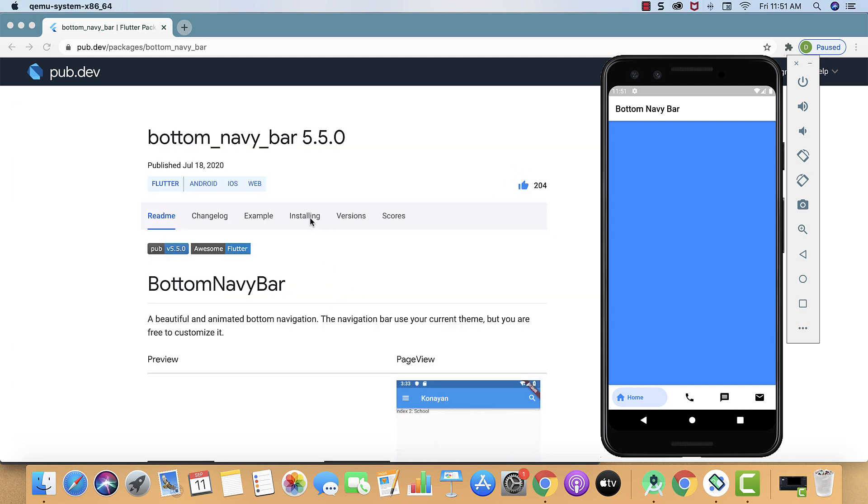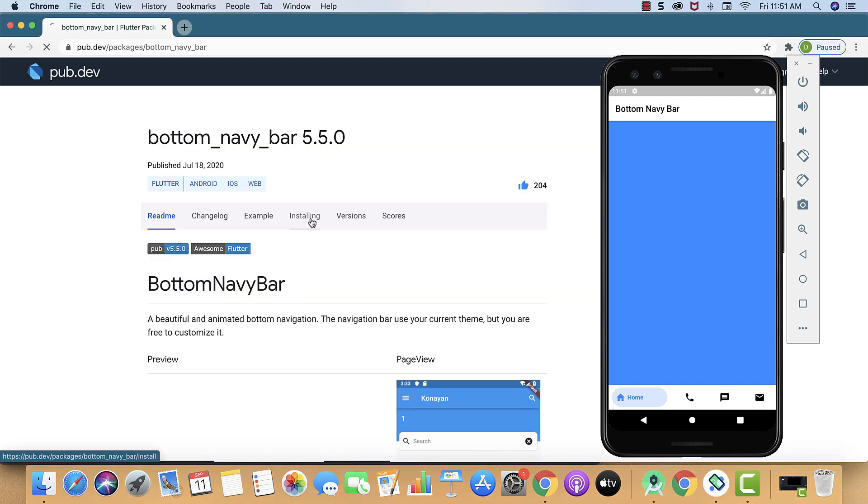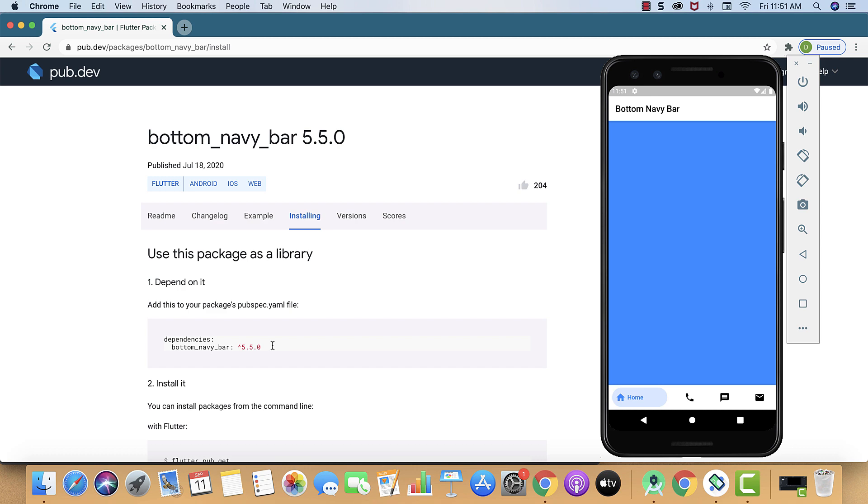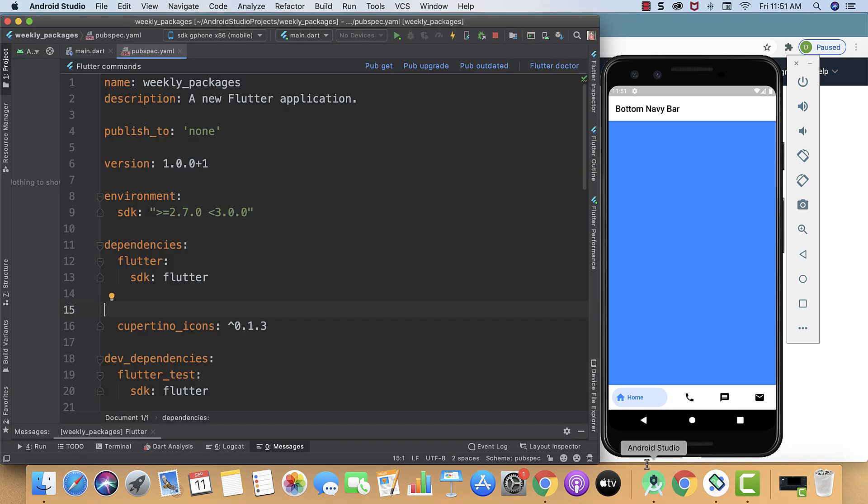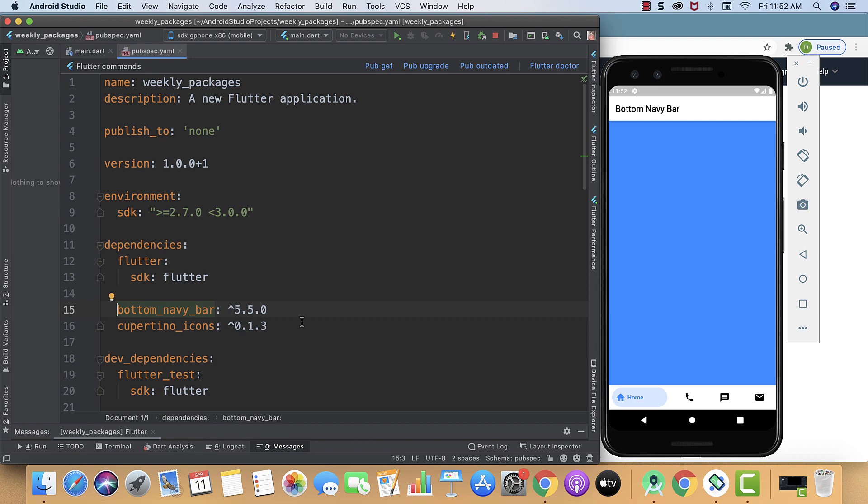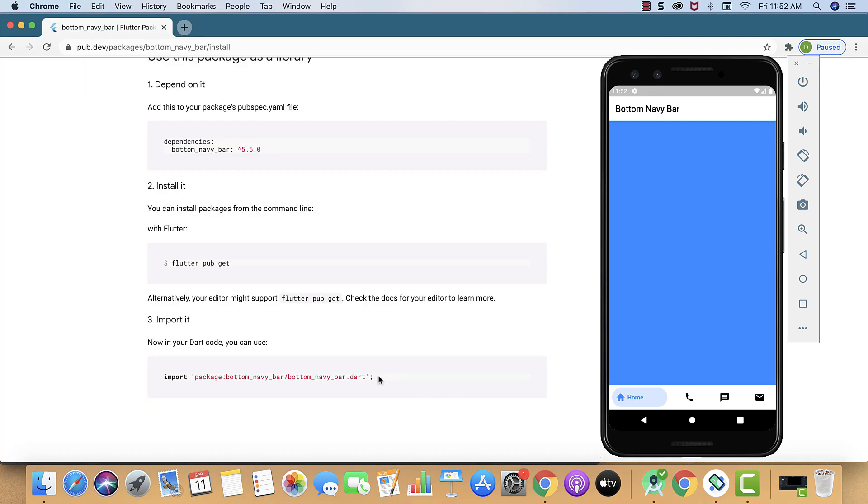Here we will go to installing. Now we will just copy the dependency and then paste it into our pubspec.yaml over here. Now you can see indentation is also perfect, so we will move for pub get.